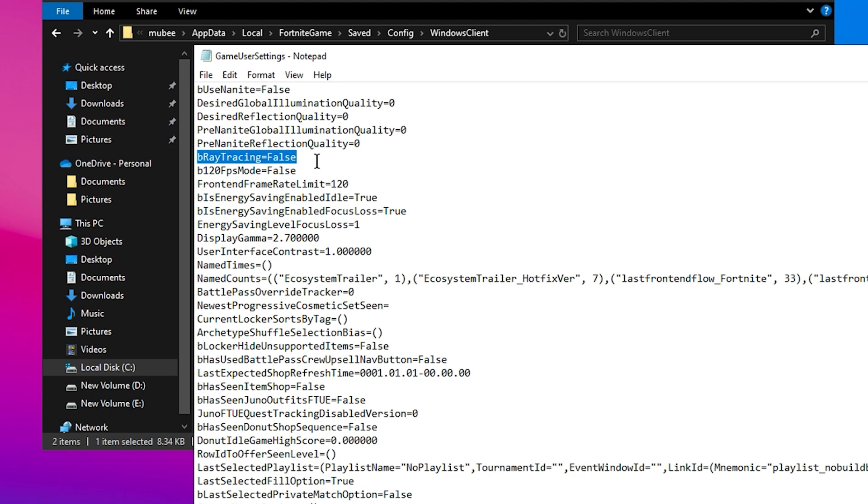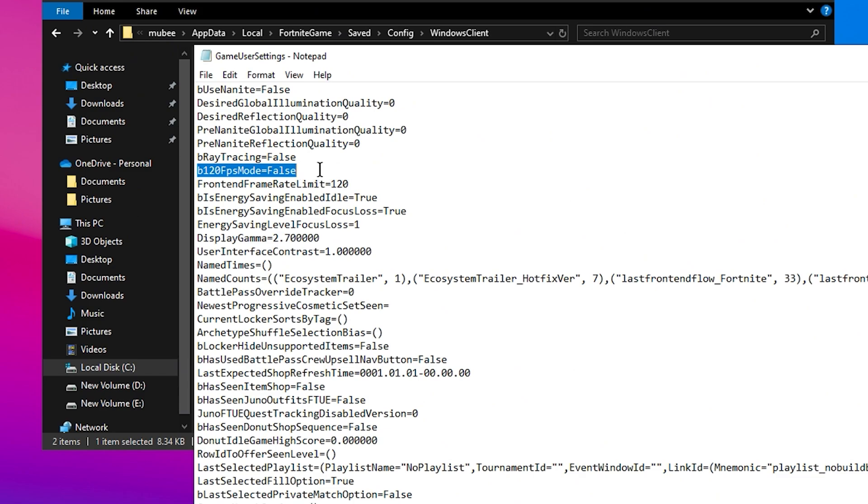Ray Tracing should be False as well. Ray Tracing can enhance visuals but puts a heavy load on the GPU. For 120 FPS mode, set this to False to avoid unnecessary stress on your system, unless you have a high refresh rate monitor that can support it.